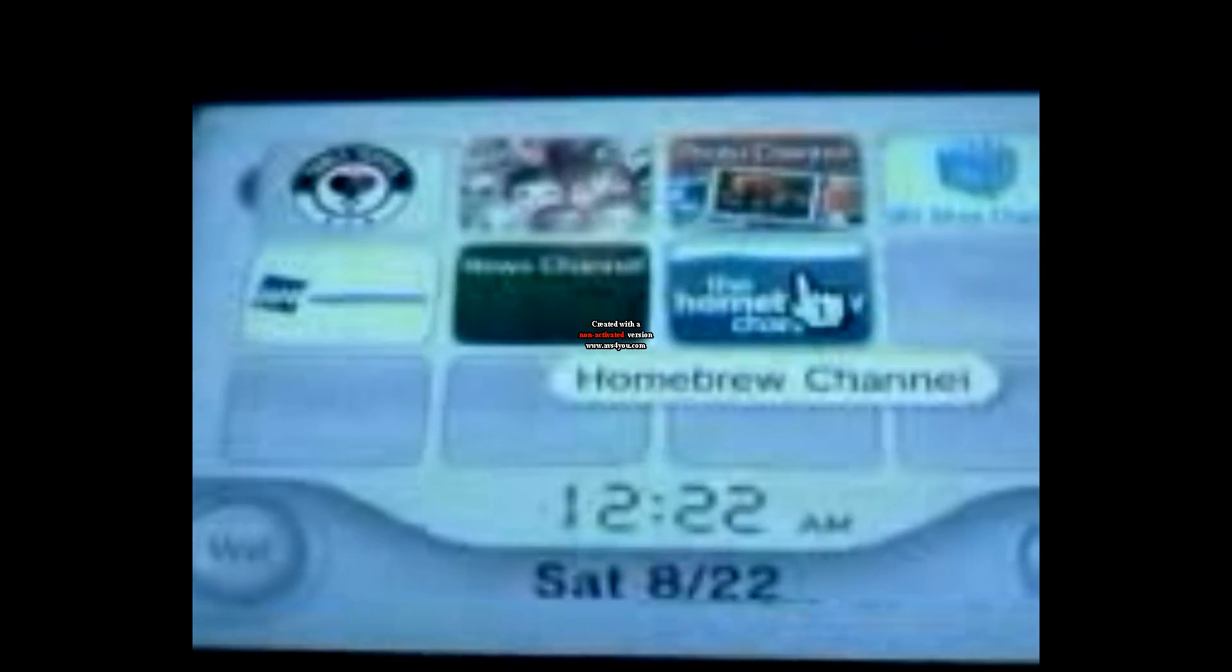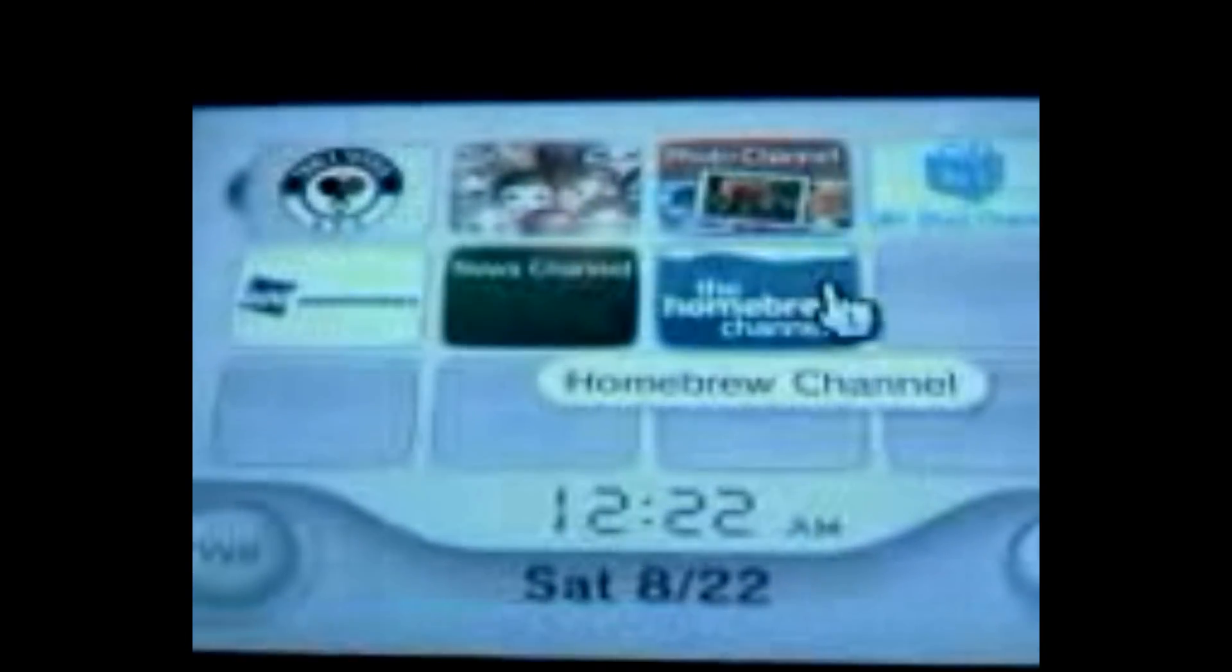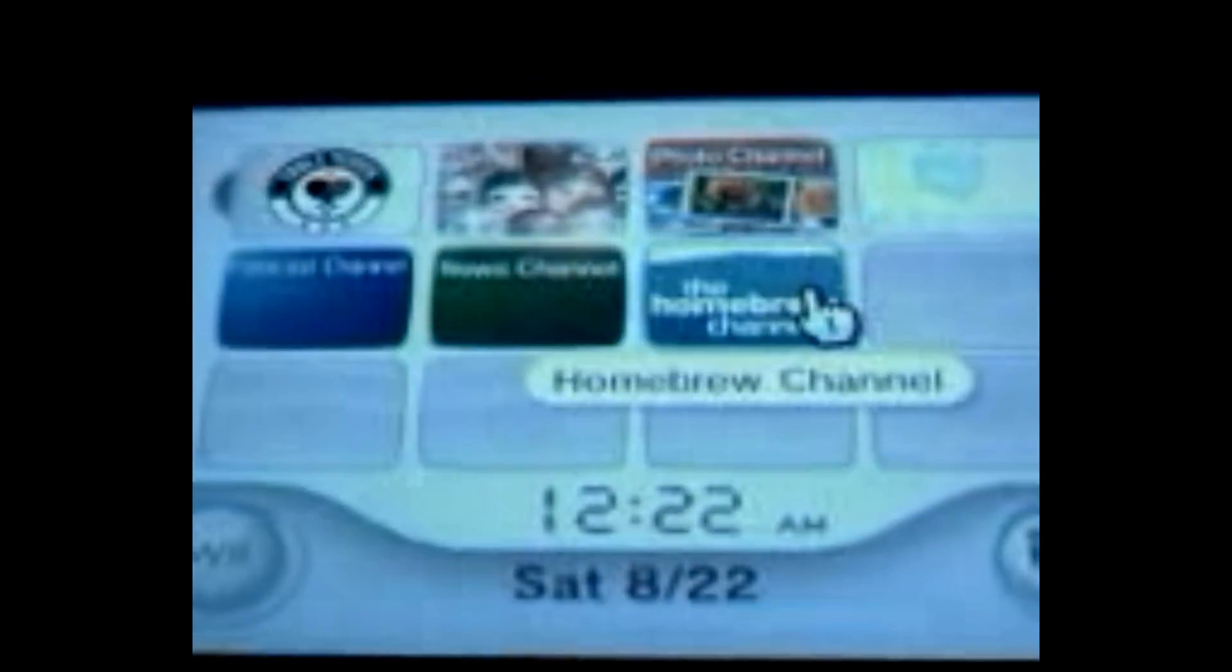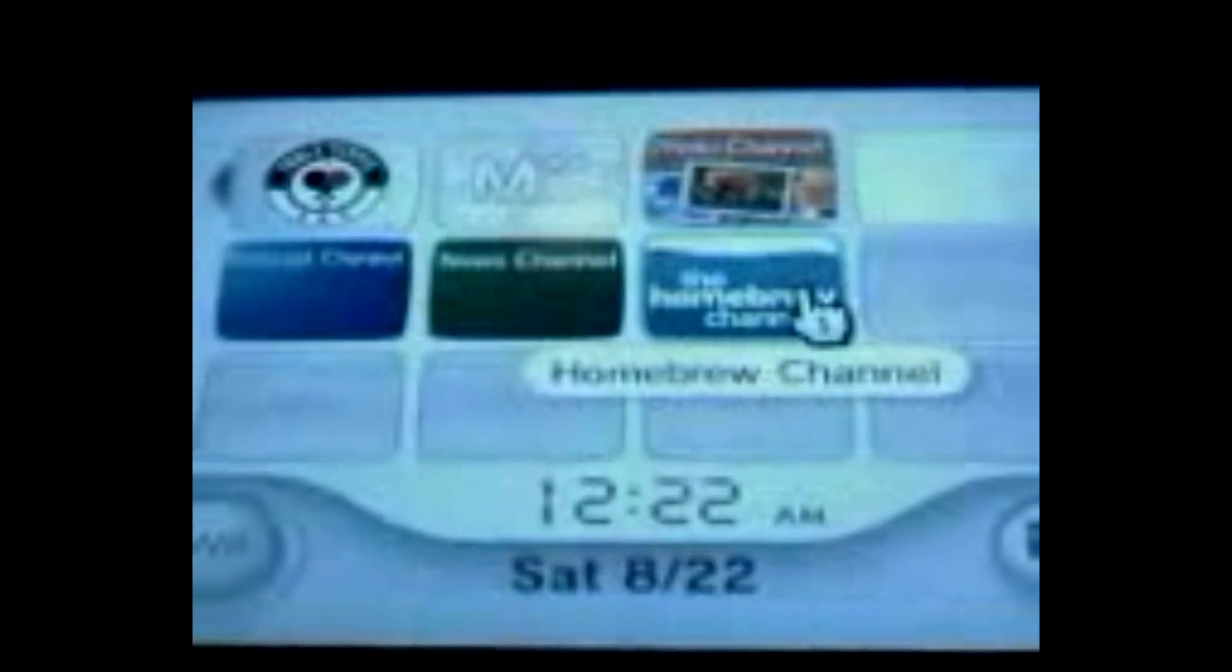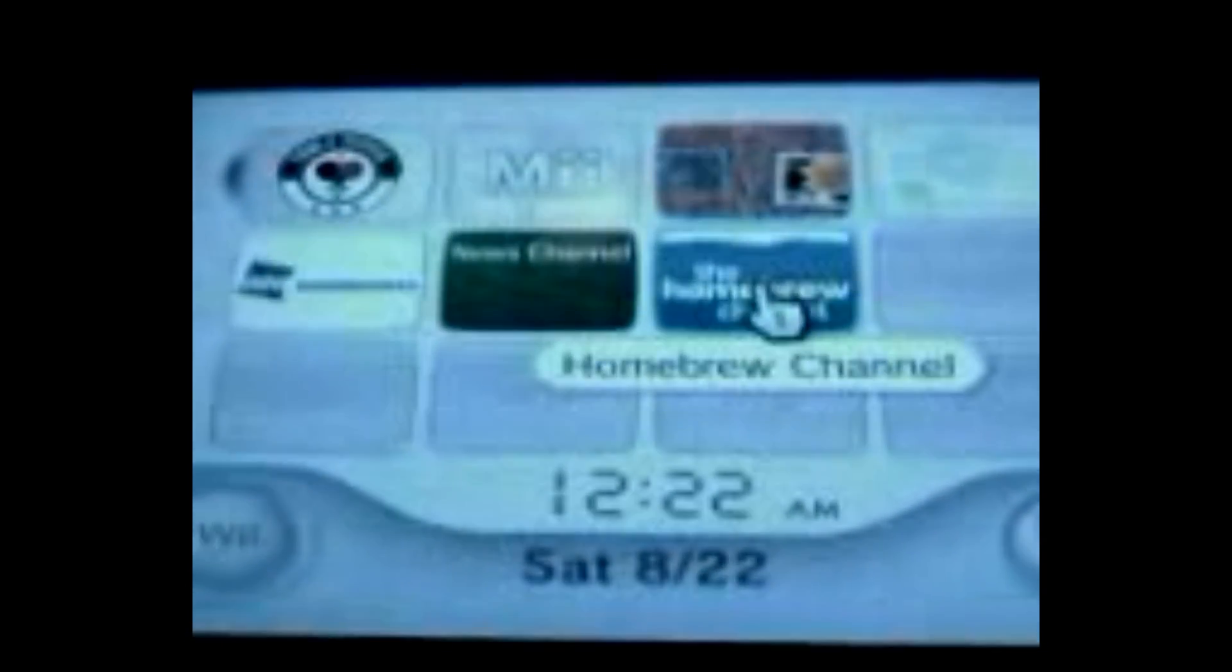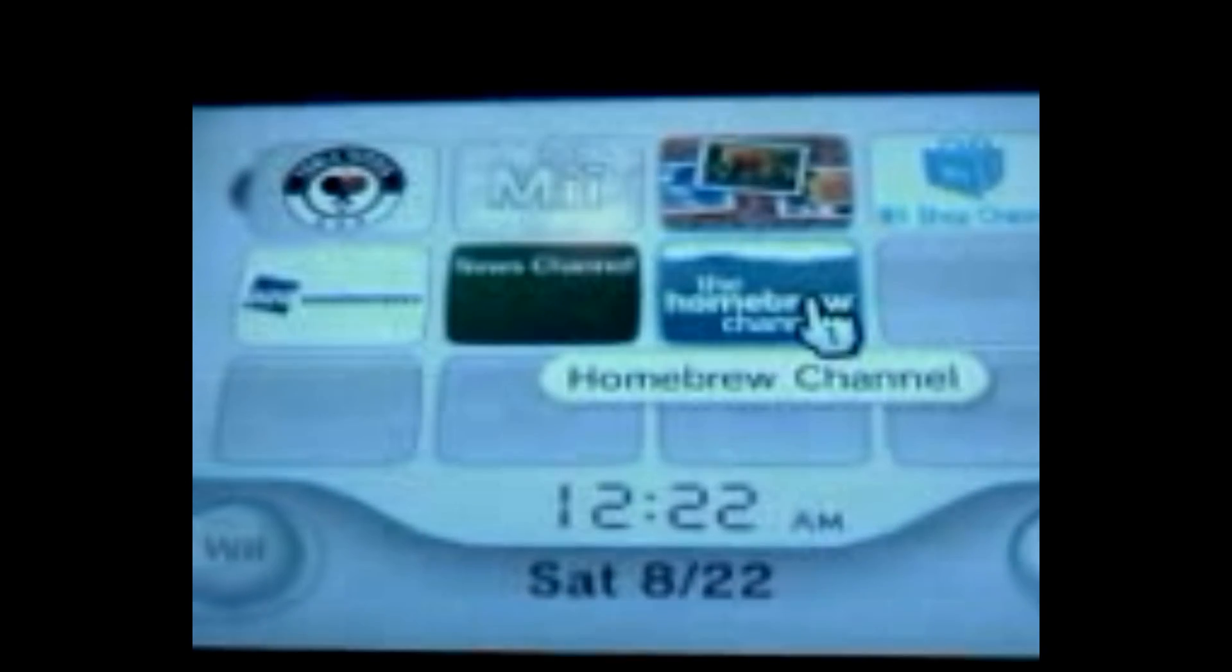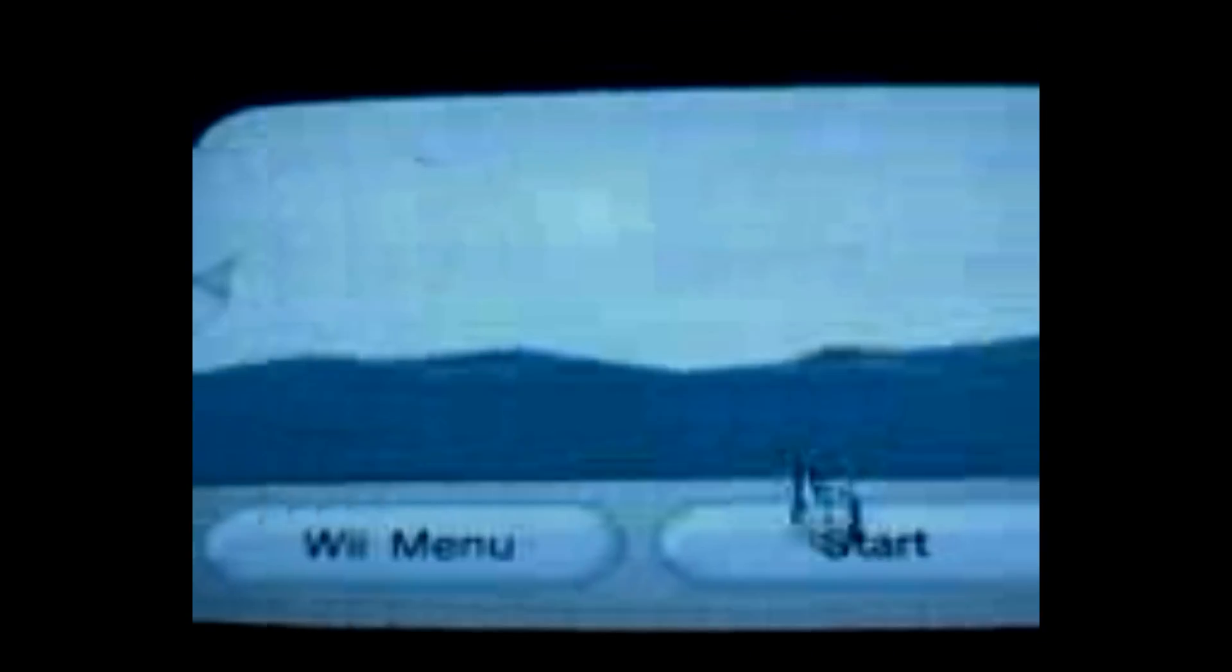The soft mod is a software modification. It does not void the Nintendo Wii warranty. It's a specific channel called the Homebrew channel, and you just select on that.